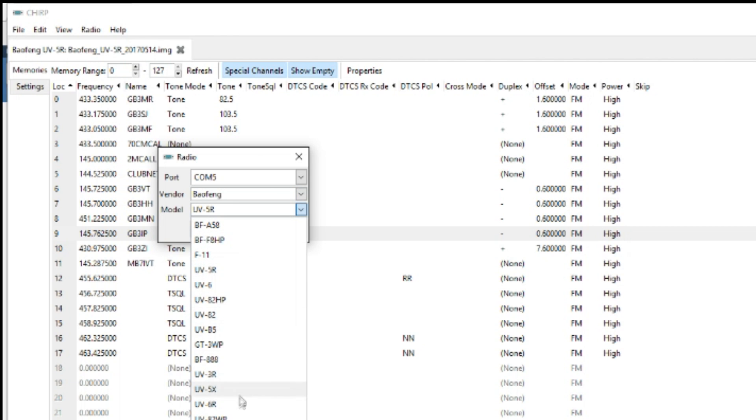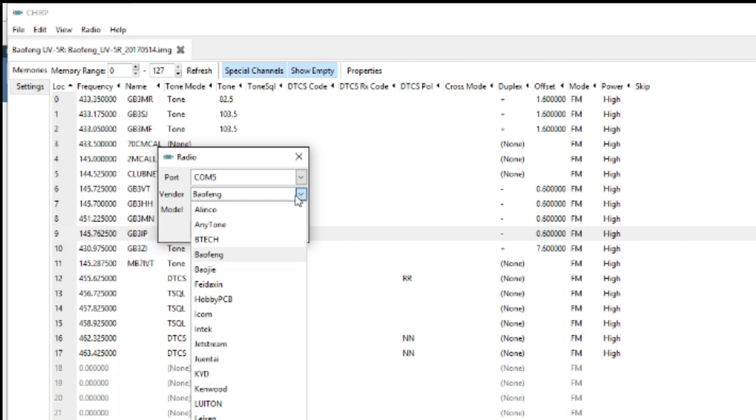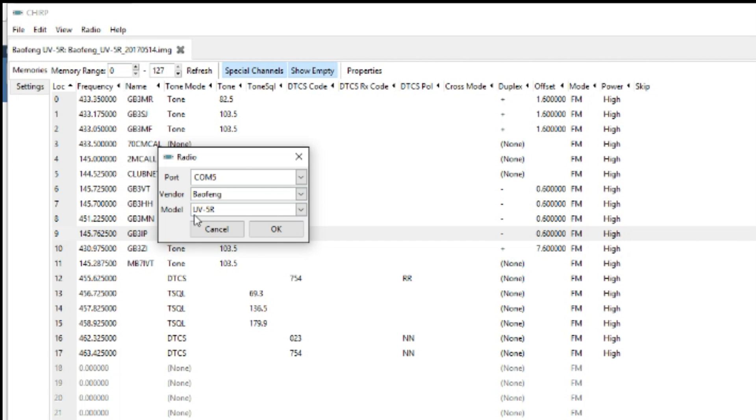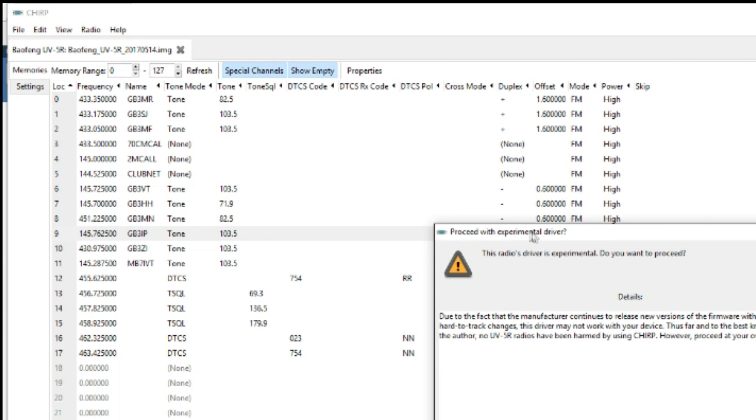See, my radio is not listed but the GT3WP is. But mine is similar to the UV5R anyway, so okay.